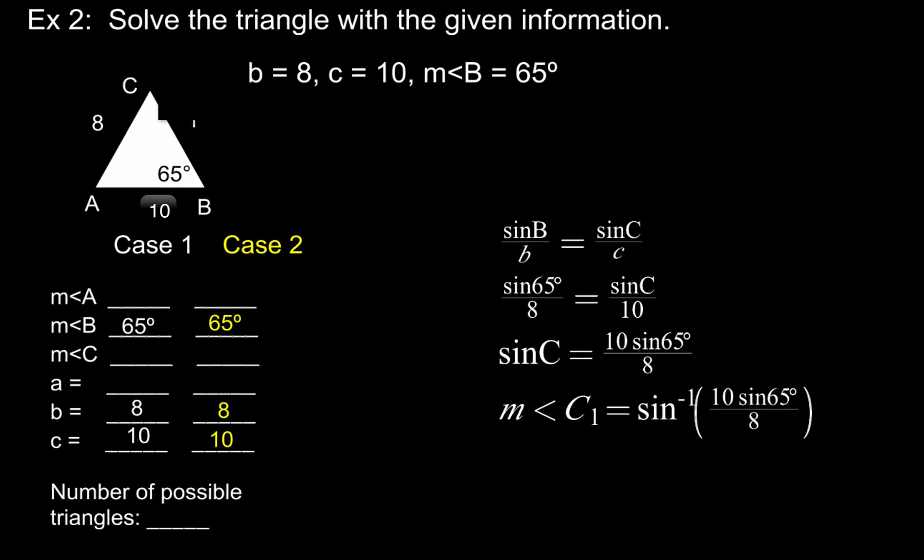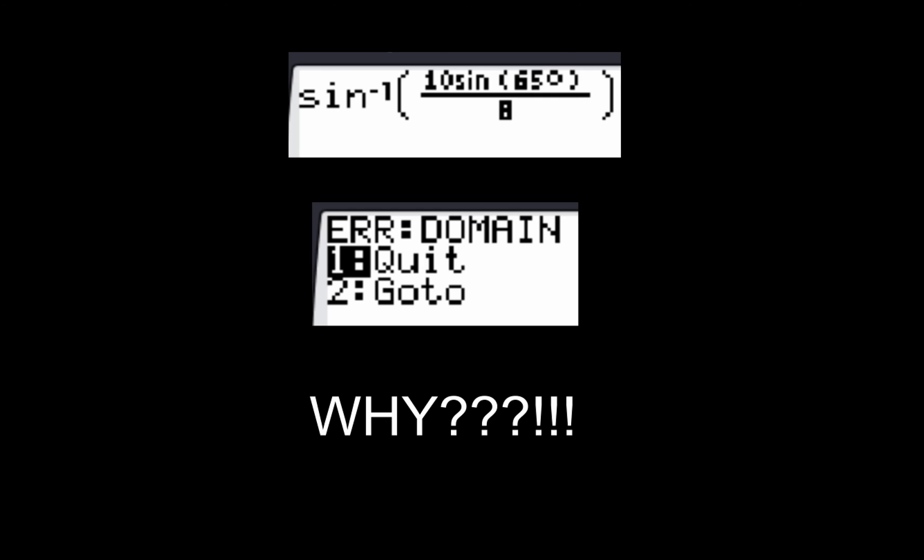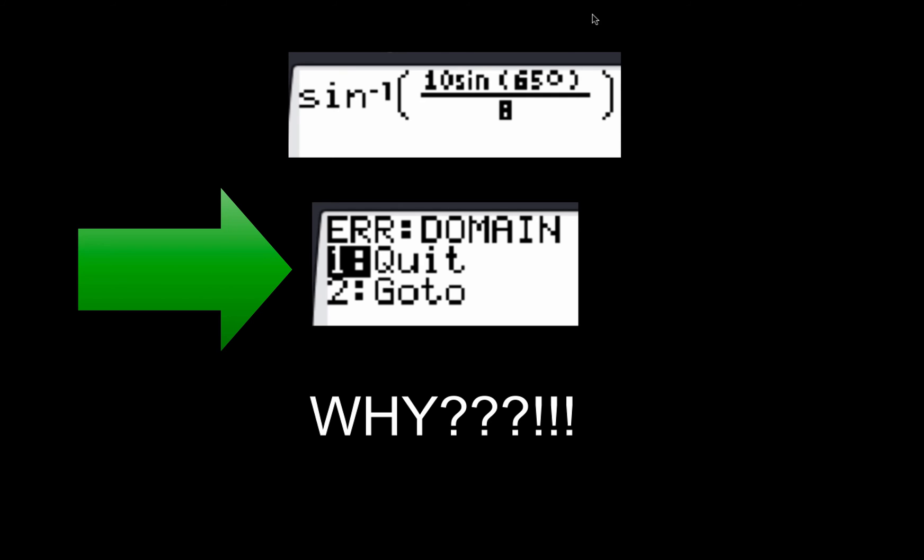And we're going to get arcsine of the quantity 10 sine of 65 degrees, all of that over 8. Now, after you hit enter on your calculator, you're kind of probably going to be like, what? You get this domain error.